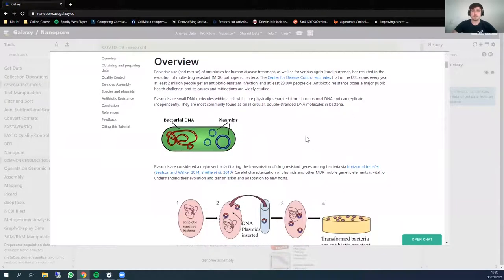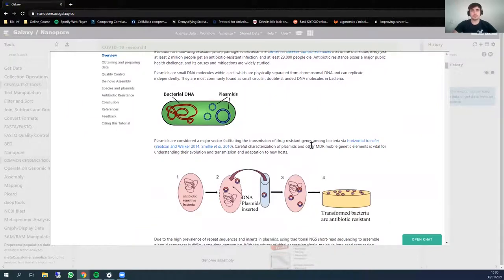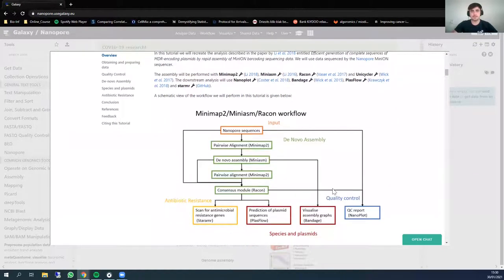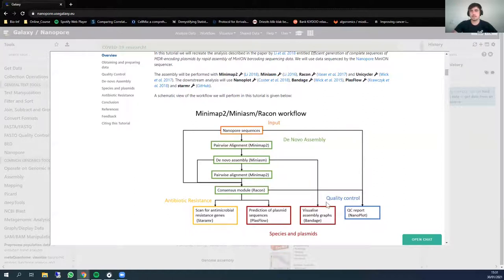Here you can find the introduction — feel free to read it yourself. I just want to point out that we are using data from Li et al., and you can find the publication by clicking the link. In this tutorial we will go through the workflow starting with the nanopore sequencing data. Here you can see all the steps I have just described, including antimicrobial resistance gene detection, plasmid prediction, visualization, and quality control reports.